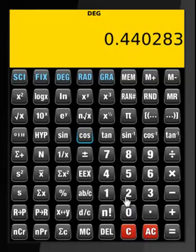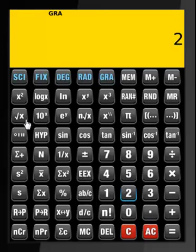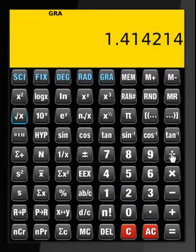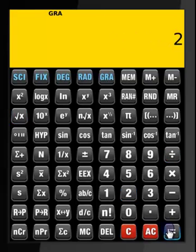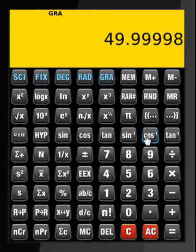Now let's go to grad mode. In grad, say 2 divided by 2 — that's what it is. Then cosine inverse — 49.